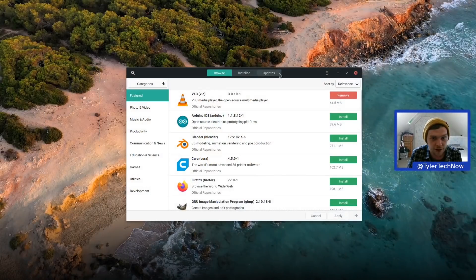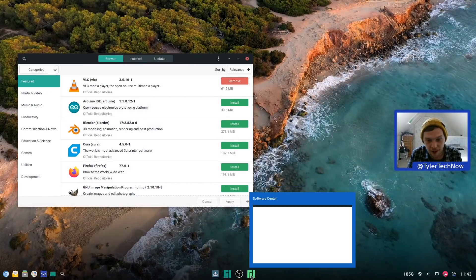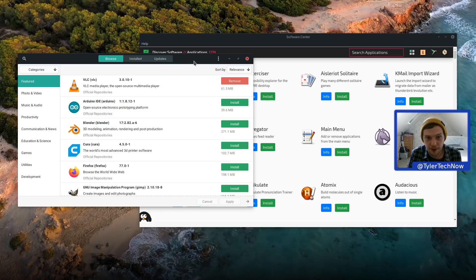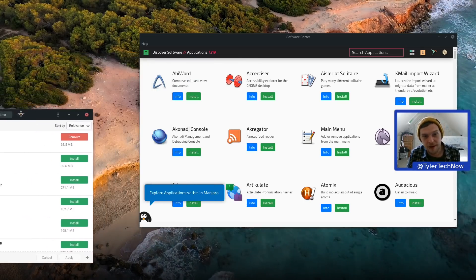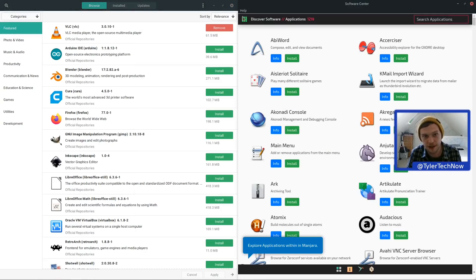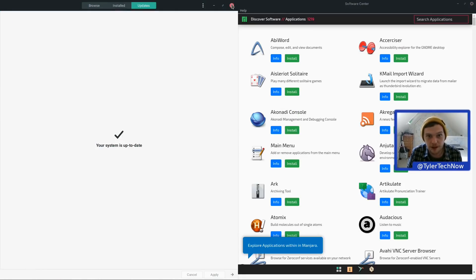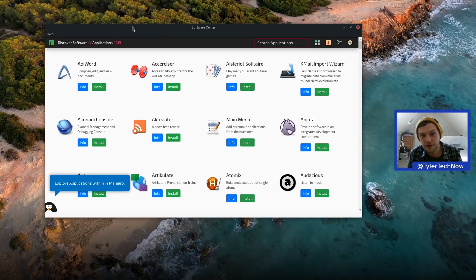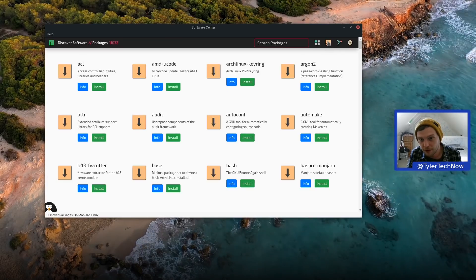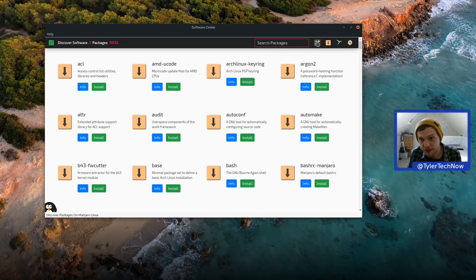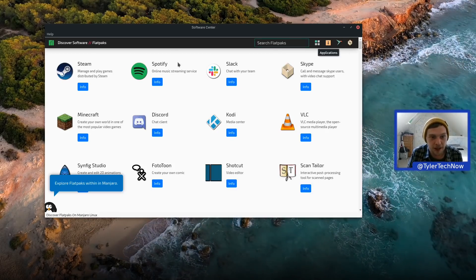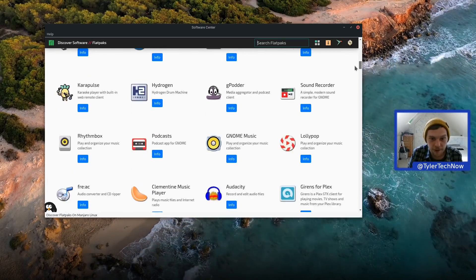We'll open both the new Discover software center and the standard Pamac add/remove software side by side for comparison. The new one has a bit more visual flair. There's no mouse-based side-by-side snapping, but using the Super key with directional arrows gets window snapping working. The software store has filter icons: Flatpak, Snap, packages, and applications. Pressing the Flatpak icon populates the screen with just Flatpak packages.